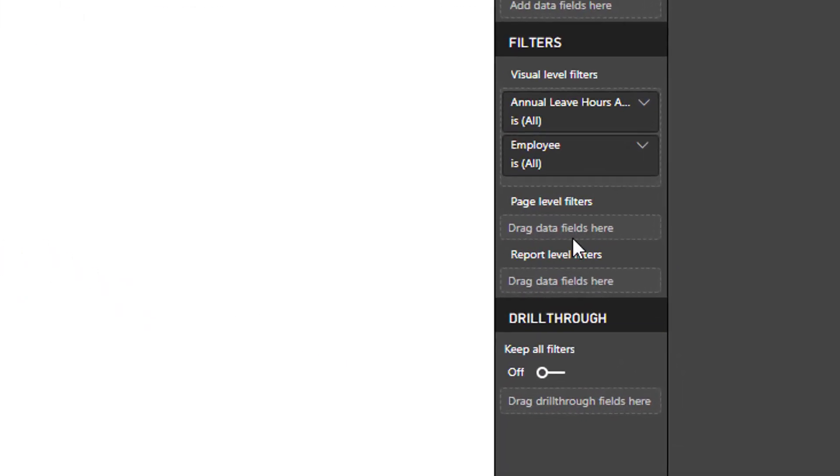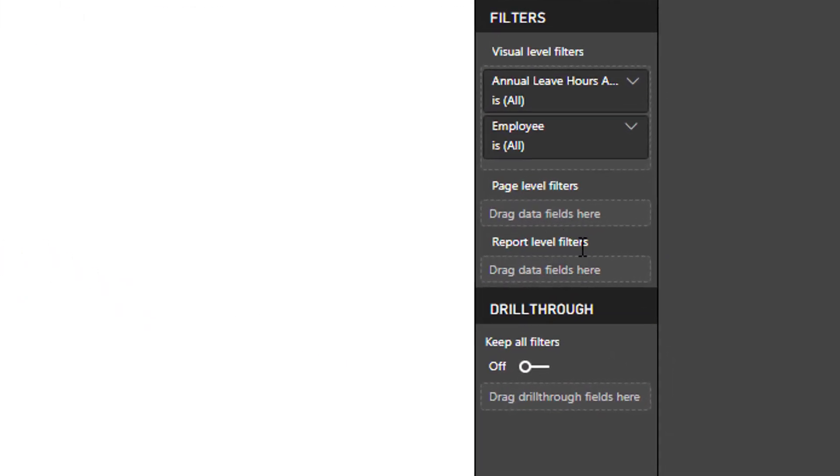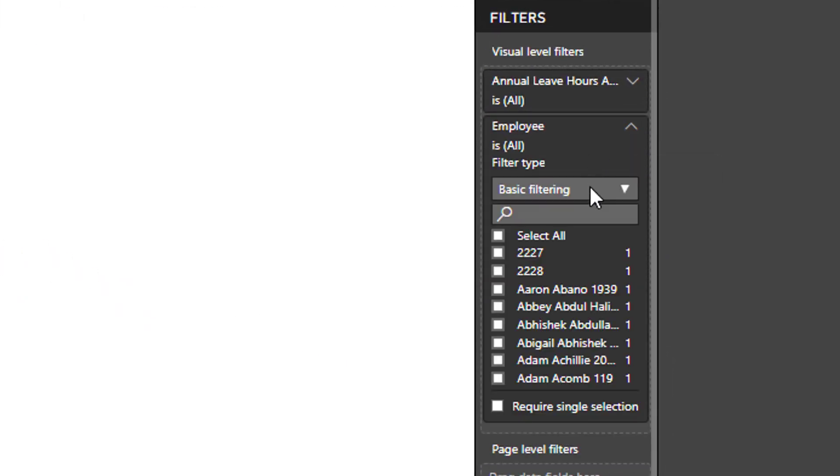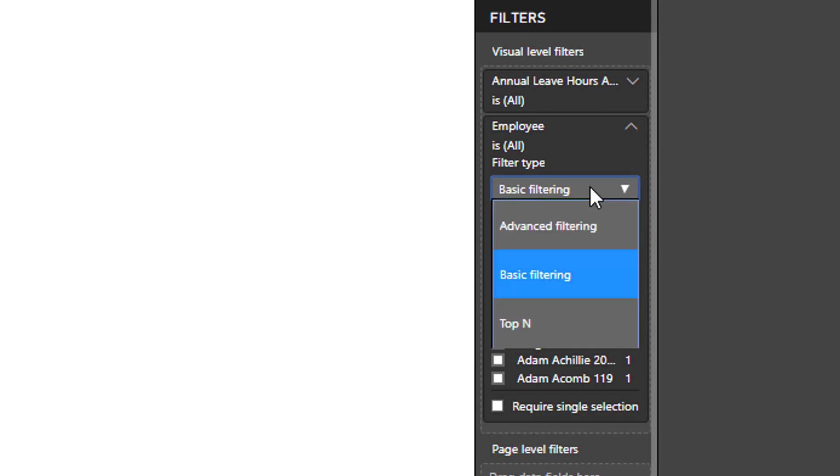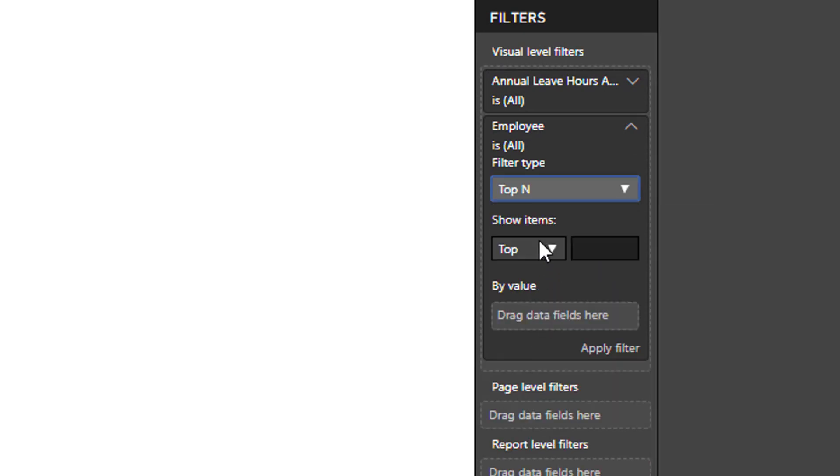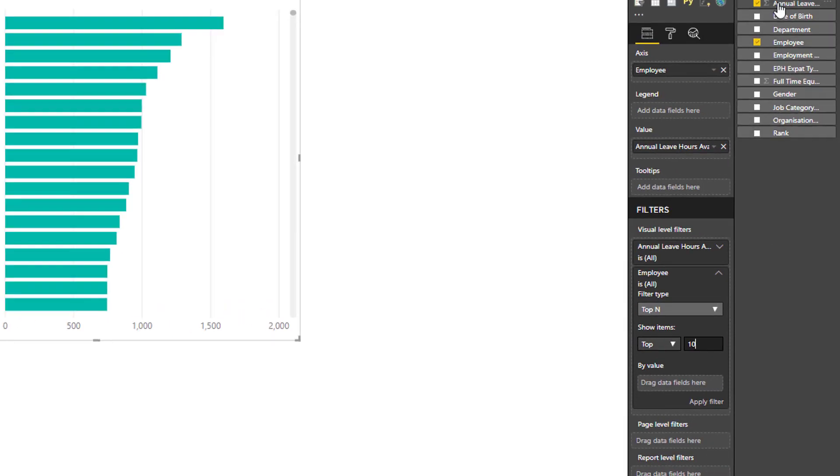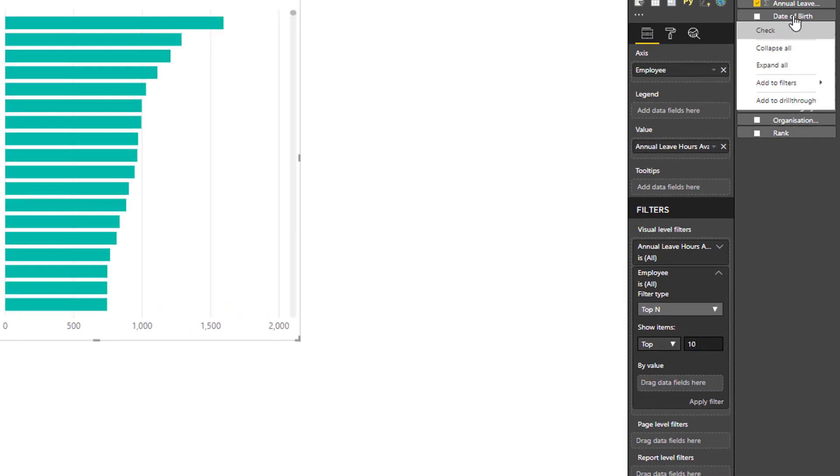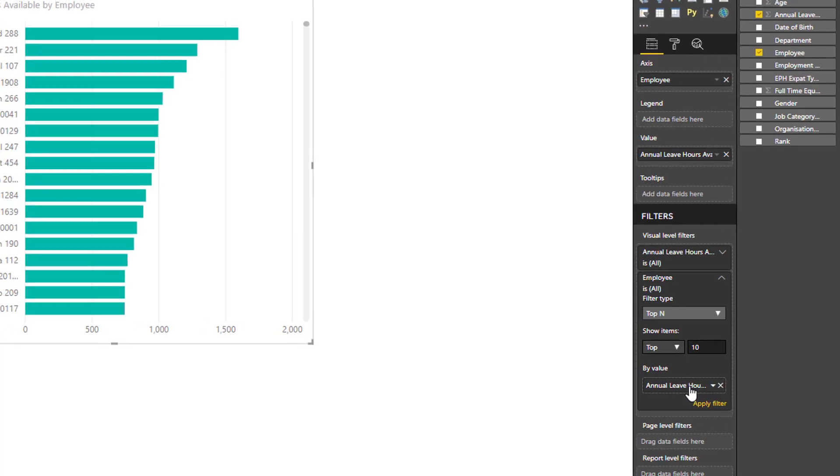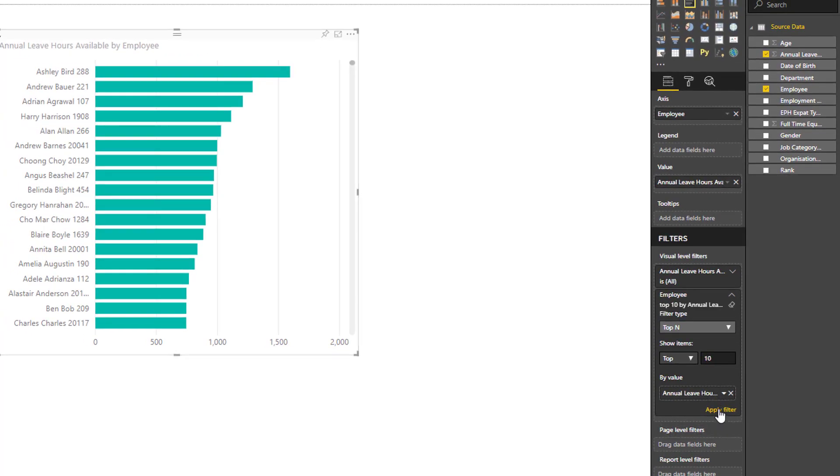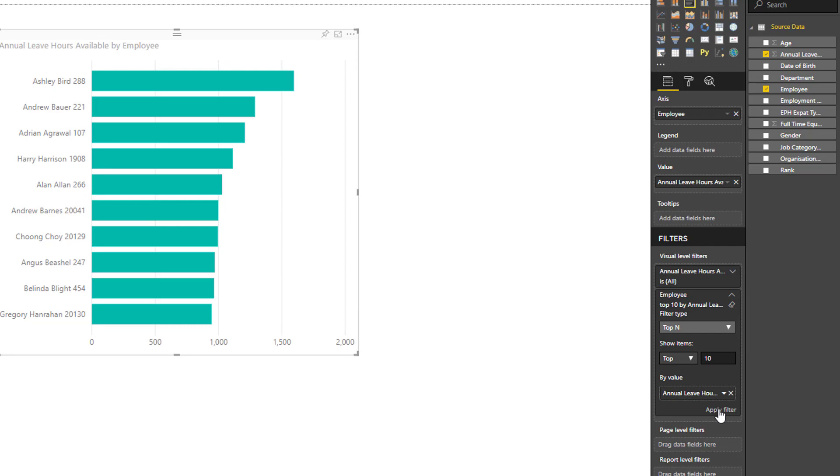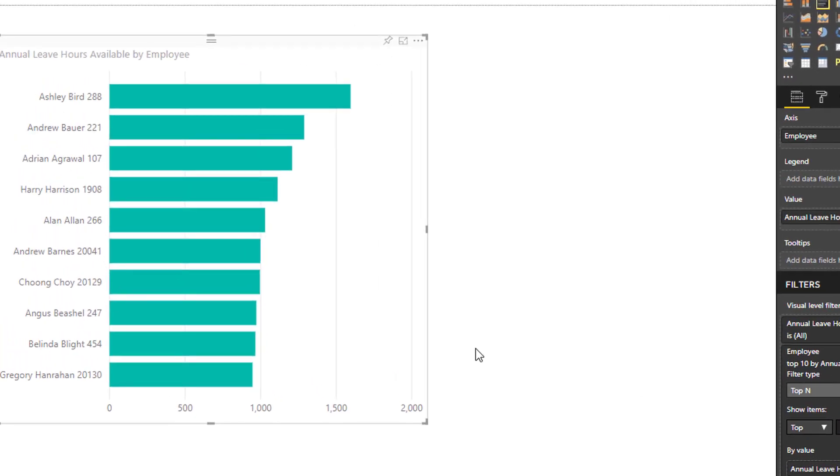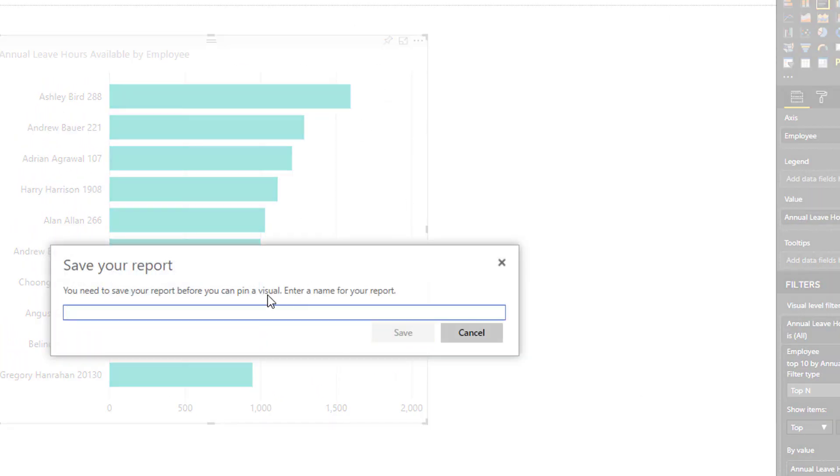Maybe I only want to show the top 10, so I'm going to apply a filter. One of the filter options is top N, and I'm going to choose the top 10. And I want to do the top 10 by the most annual leave hours. So I need to drag annual leave hours into that by value field. So I'm just going to drag it down. Let me just grab it, pull it down into that by value field, and you must click apply filter. And now my chart changes just to show the 10 people with the most annual leave hours accrued.